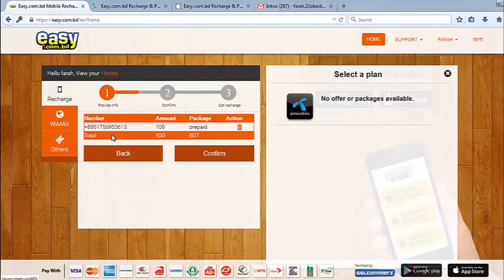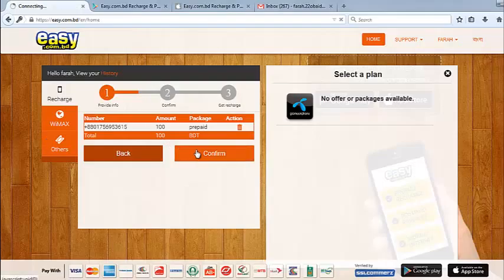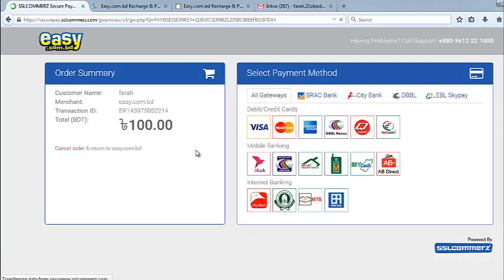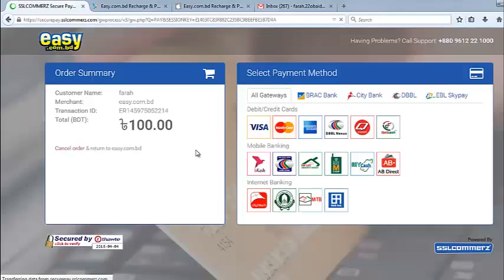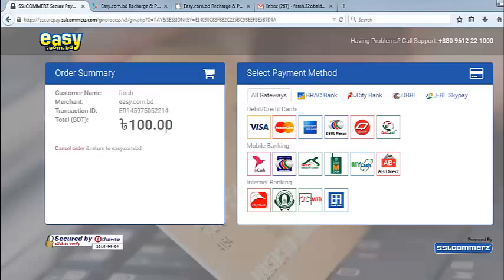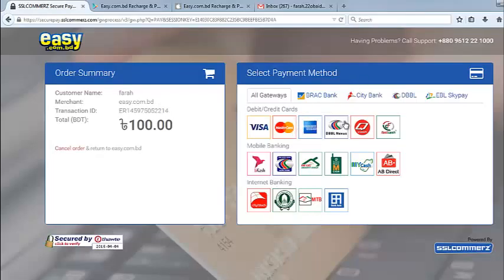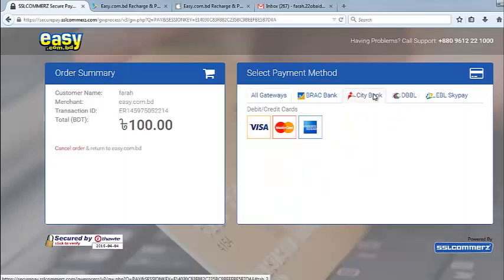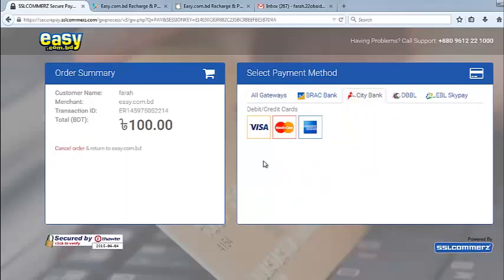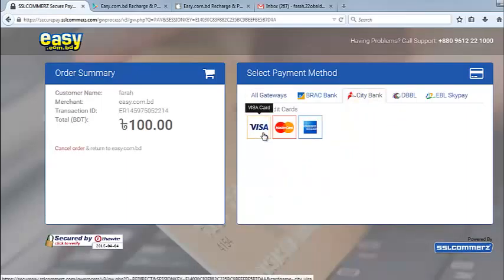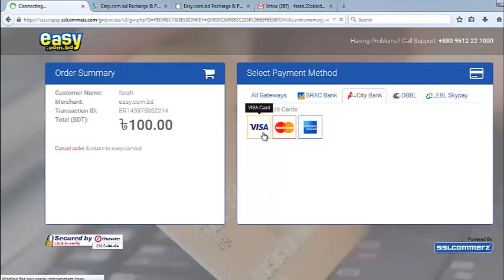Okay, check the number again, the amount, then click on confirm. Now it's redirecting me to the secure page of SSL Commerce. Here you can cross-check the customer number, the amount, and all the bank gateways. Select your bank gateway, then you have to select the card tab. Mine is a Visa card, so I'll click on Visa.